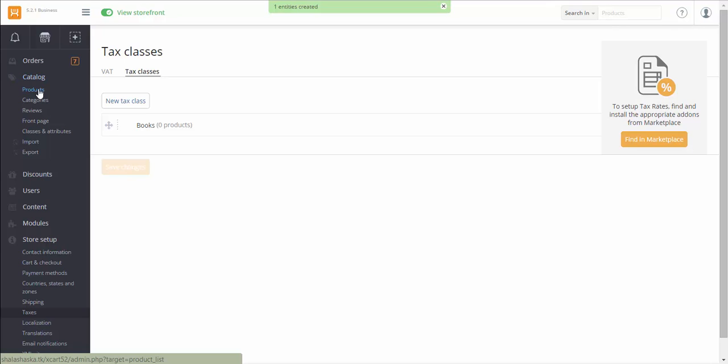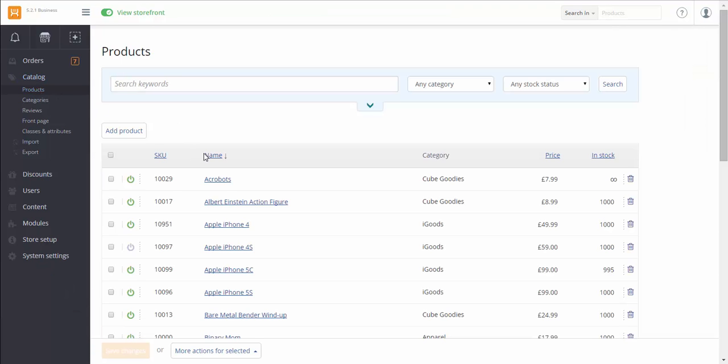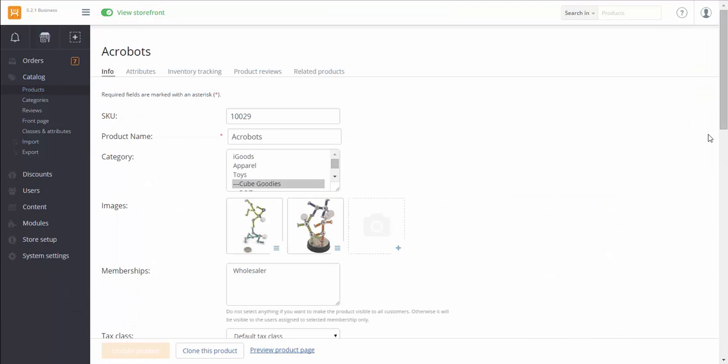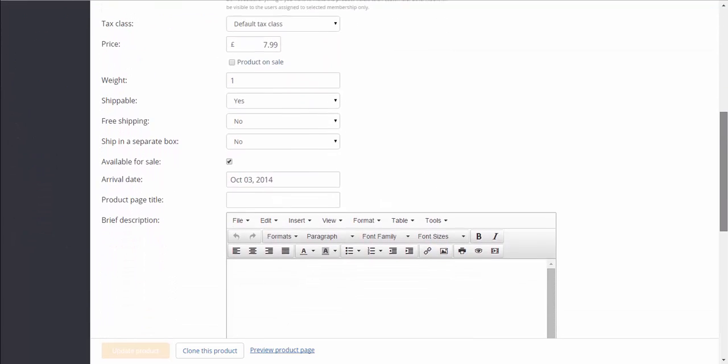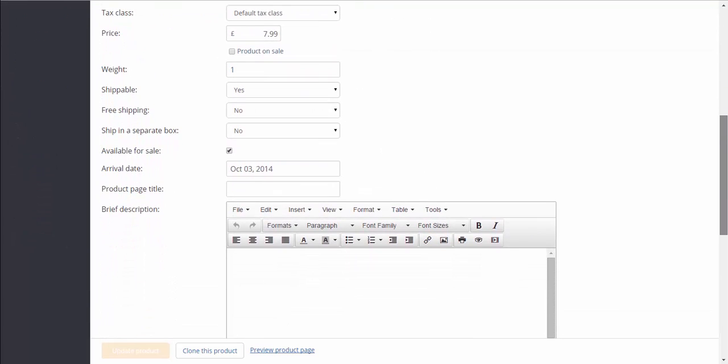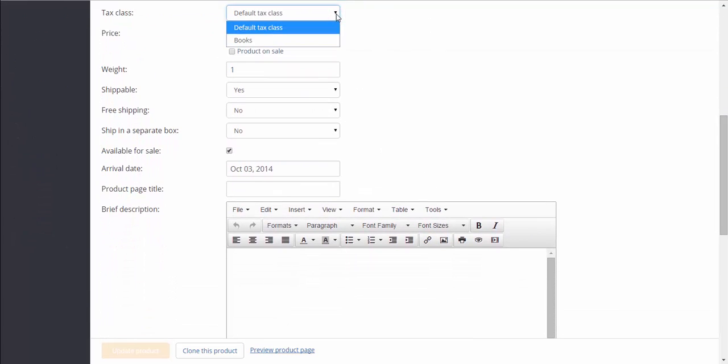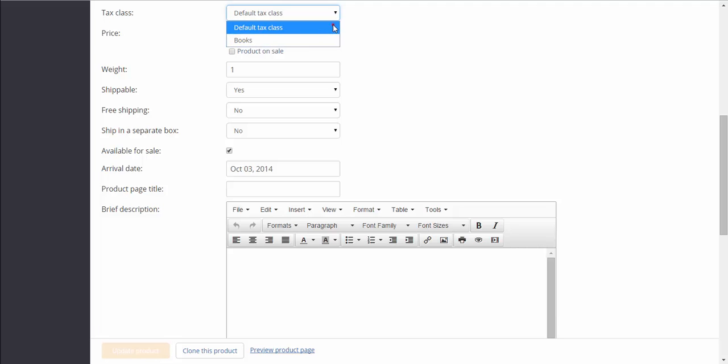When adding or editing a product, you assign a tax class to it, on the basis of which a tax will be applied to the product. If no tax class is selected, a default tax class will be assigned to the product.